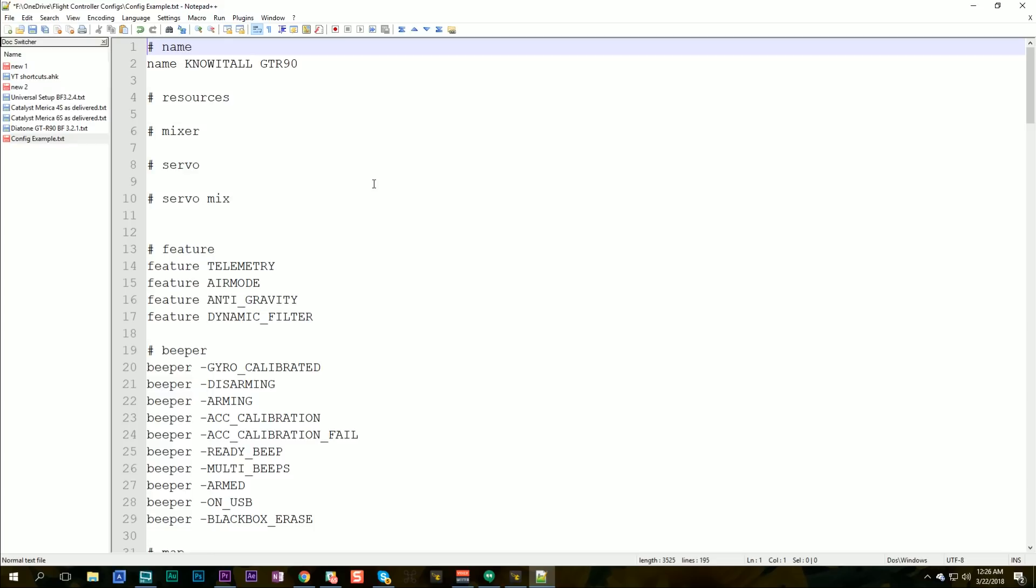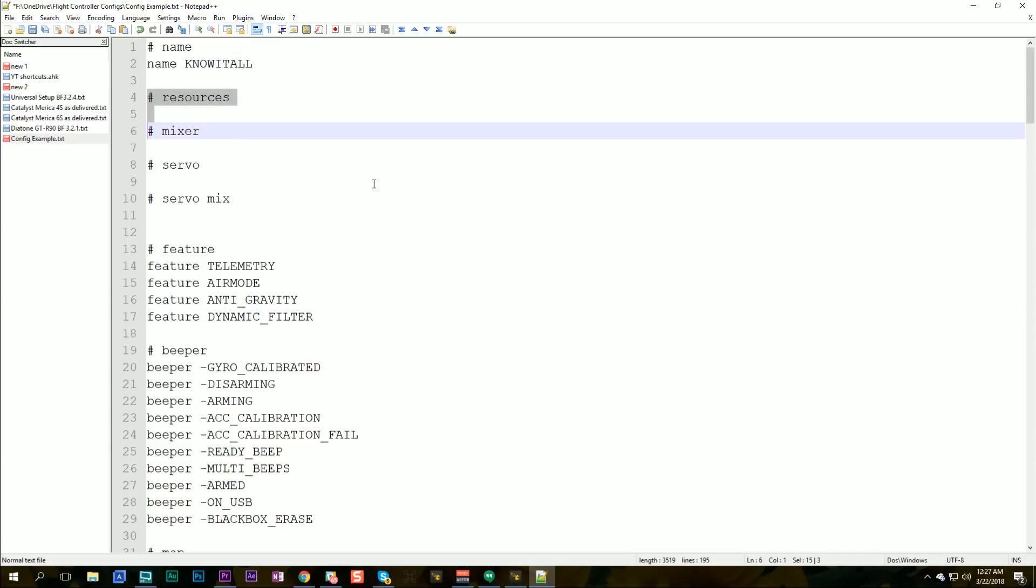Now for the name, the name of my quad is going to be different every time. So let's just start with name know it all. That's my call sign. If you use the same call sign on all your quads that's fine. I like to give each of my quads a unique name so I can see in the DVR footage which quad I'm flying. But many people would just have their call sign here. Let's keep going. If you had any resource reassignments like if you moved your motors around that would show up under resources. That's not going to be something that's going to be the same on every quad. That's going to be specific. So we're not going to keep that.